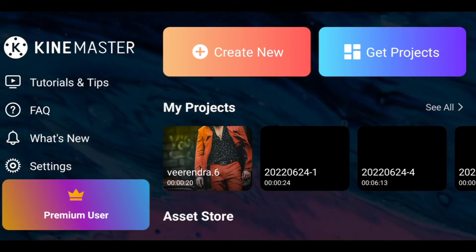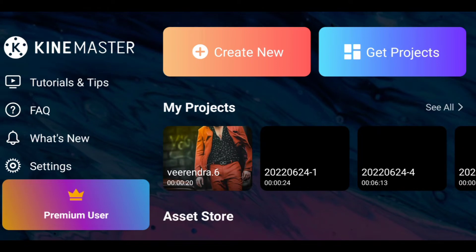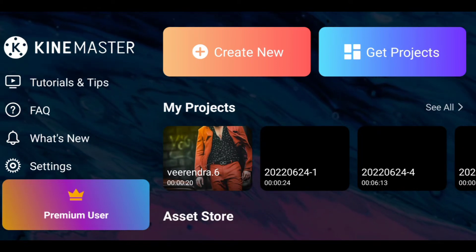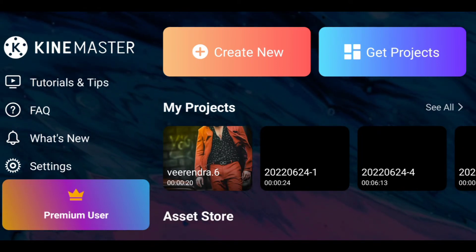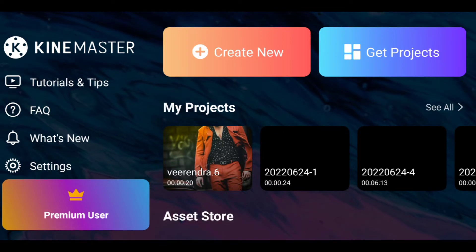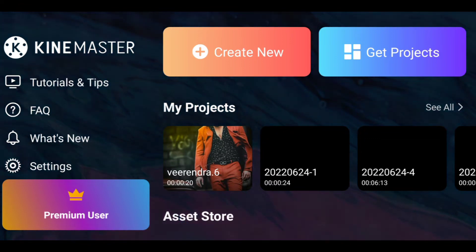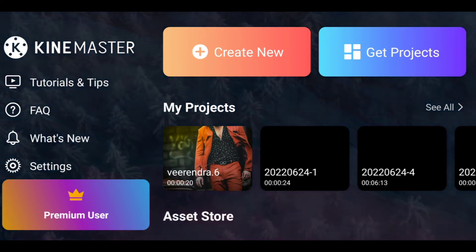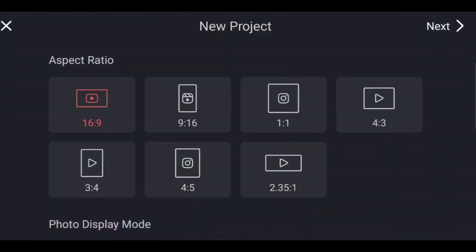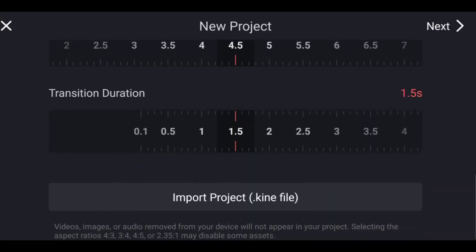Friends, let's start the first time in the description of the KindMaster preset video. First time, you will download the first time. If you want to create new friends, you will click on the link to import project.